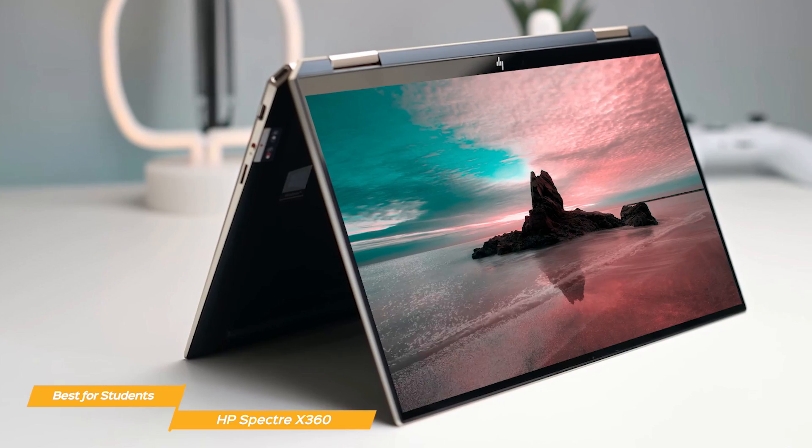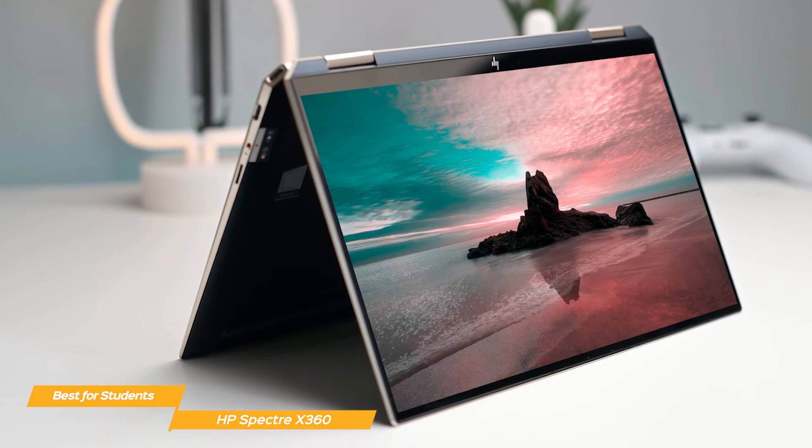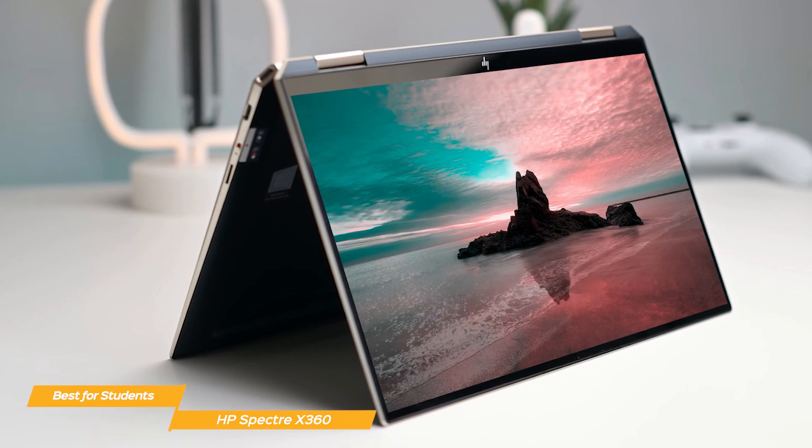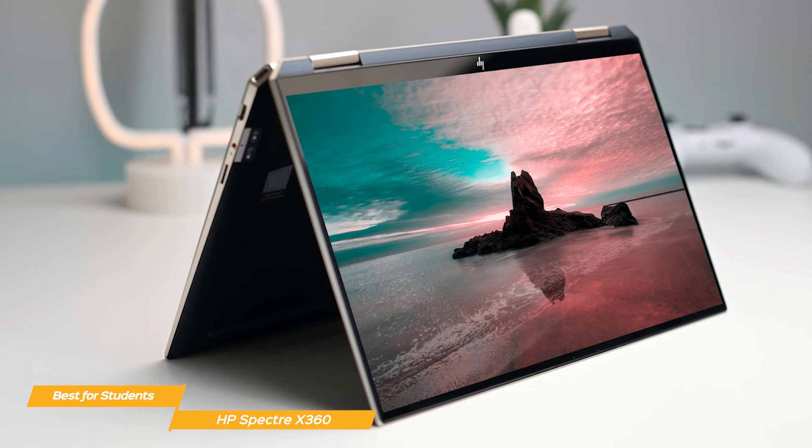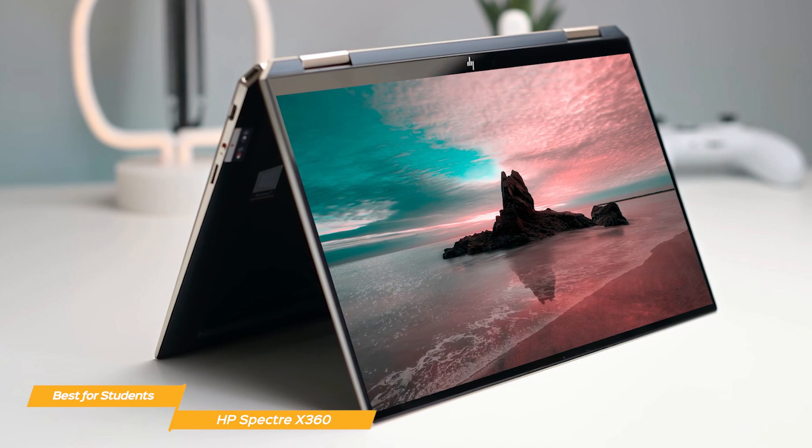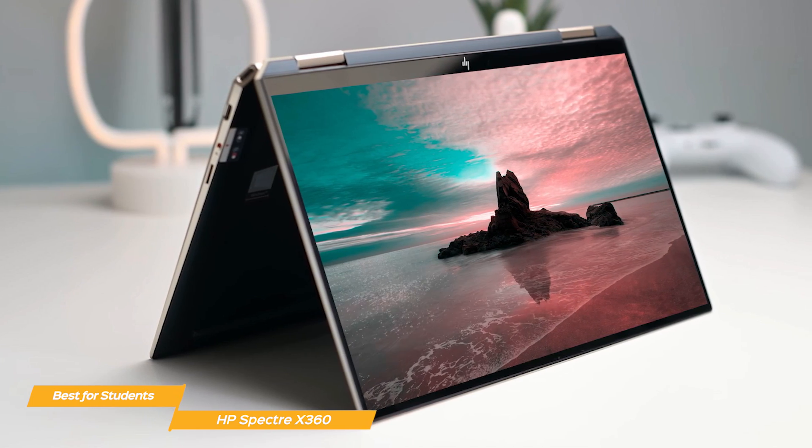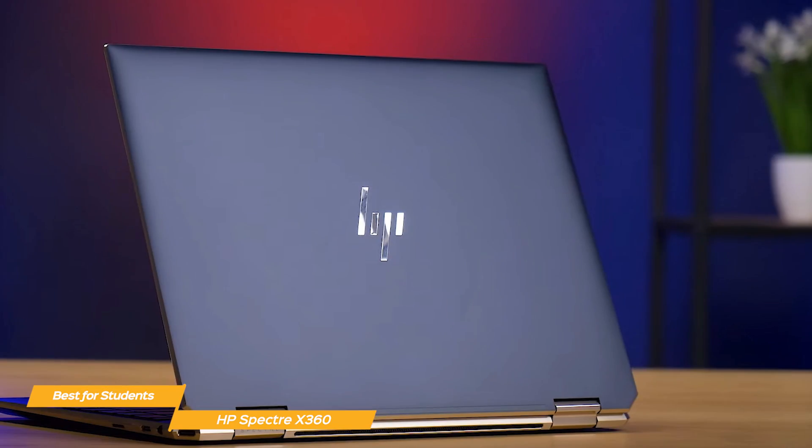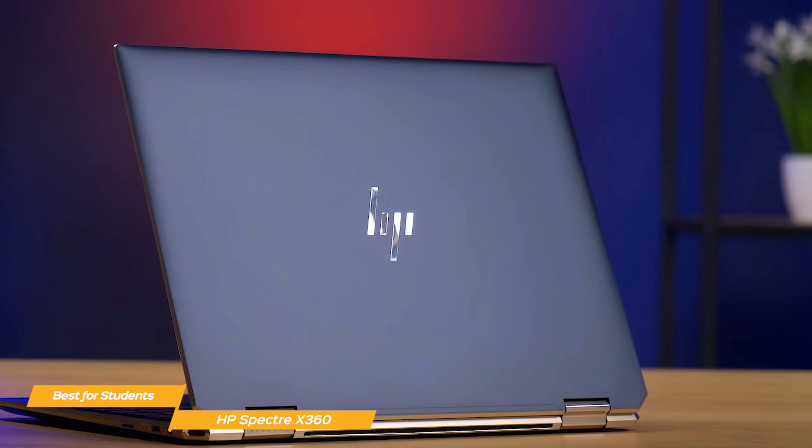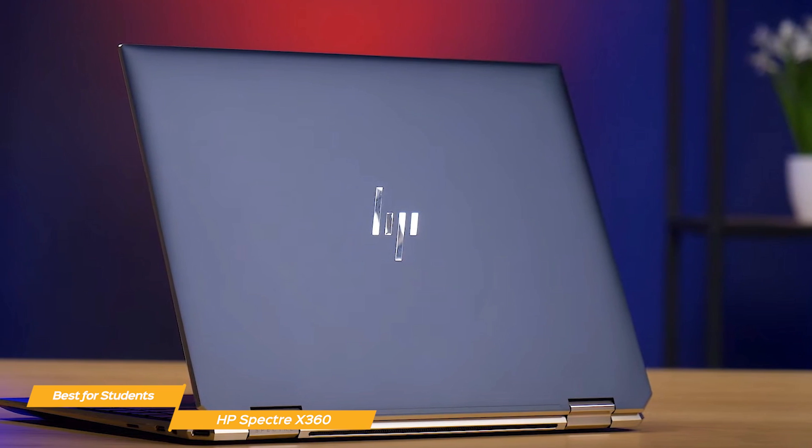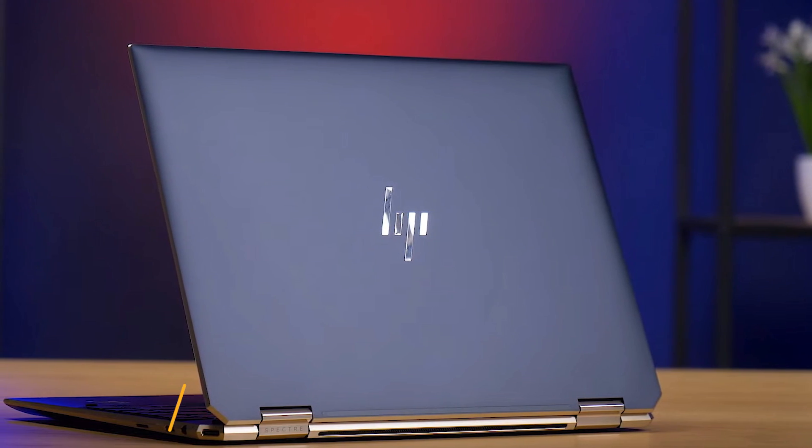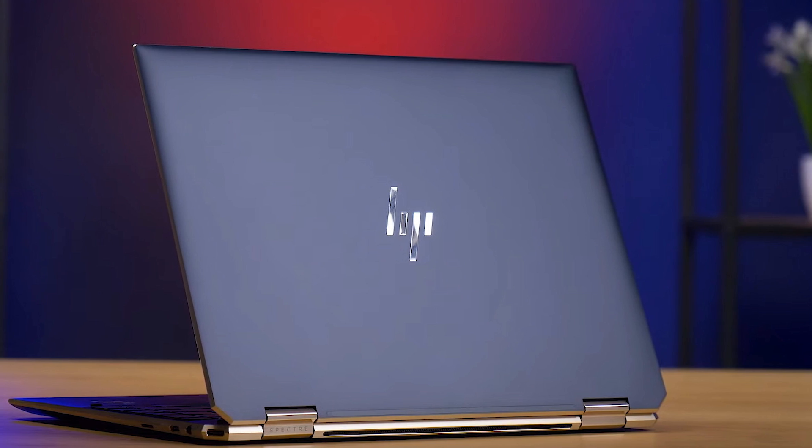HP's Spectre X360 is a fantastic 2-in-1 laptop that offers great versatility as both a laptop or in its tablet form. It also has the power, display, and battery life that a programming student would need for their studies and for the student lifestyle.